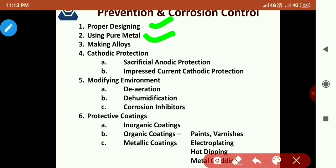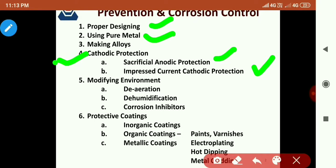It is also very important to use pure metal and metallic alloys. Cathodic protection is one of the most important methods, used when a metal is underground or submerged in water. There are two ways: sacrificial anodic protection, which we call galvanic protection, and impressed current cathodic protection. We can also modify the environment by de-aeration and de-humidification to reduce the chances of corrosion.